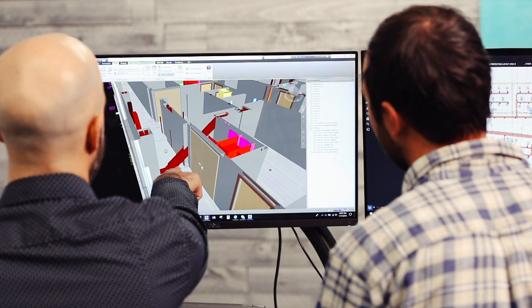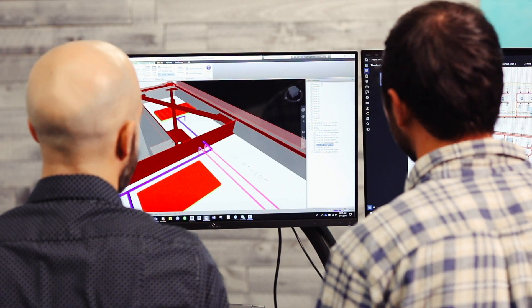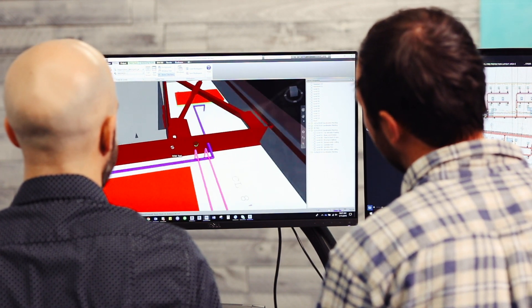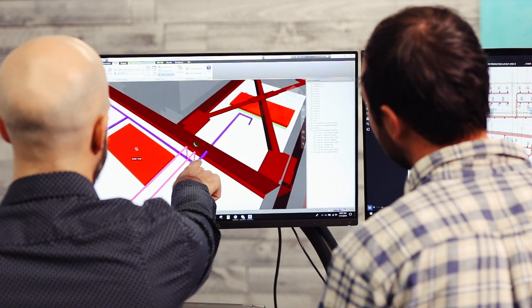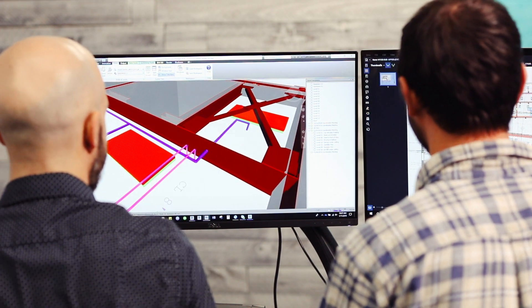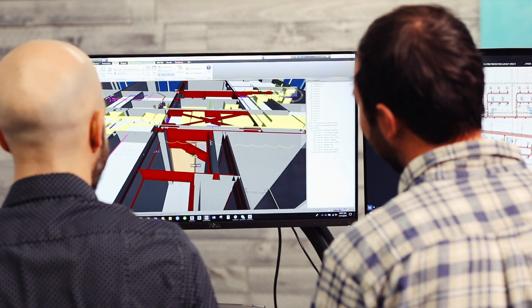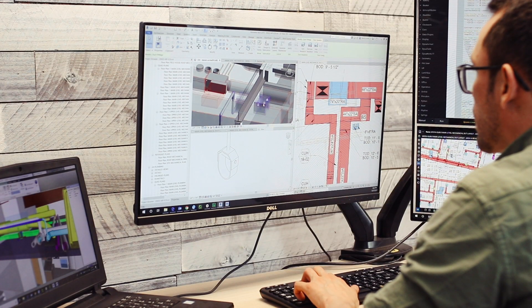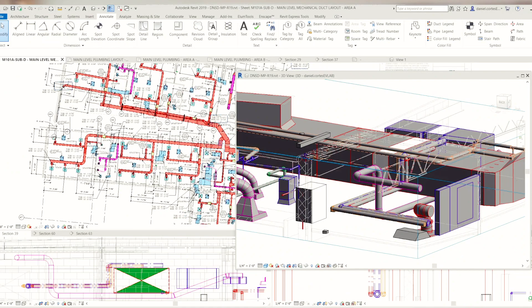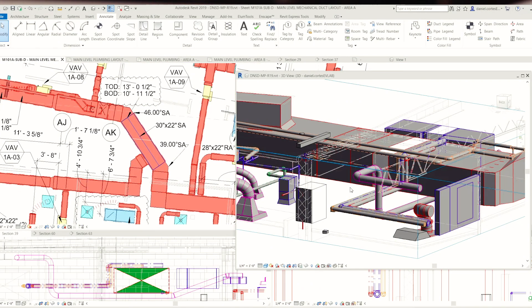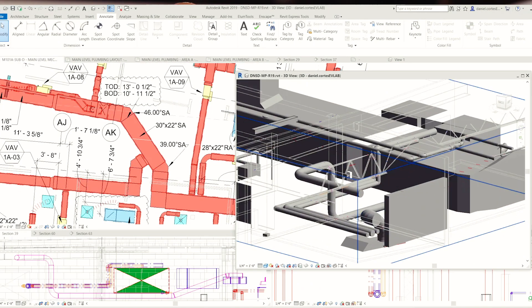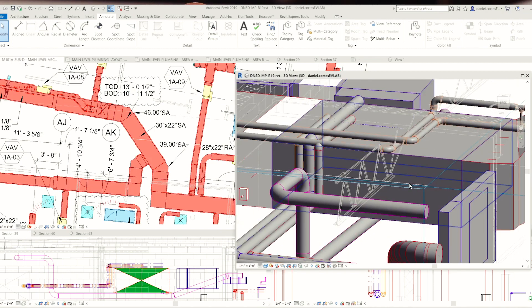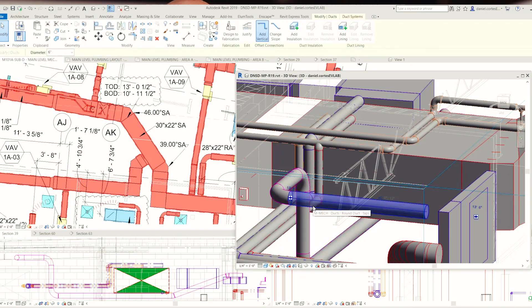For contractors, we're specifically helping them with 3D modeling and 3D coordination. It's a lot more expensive when you install something incorrectly or based on a set of drawings that don't work. What we like to do is try to 3D model, 3D coordinate everything prior to install, so that way it's all coordinated in the field. We believe that you can build it before you build it, so being able to have a fully coordinated model adds a lot of value to contractors to reduce RFIs and change orders.